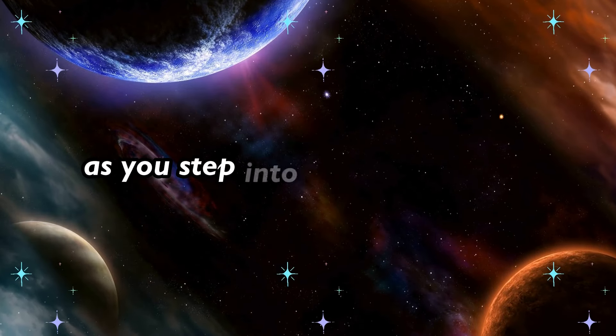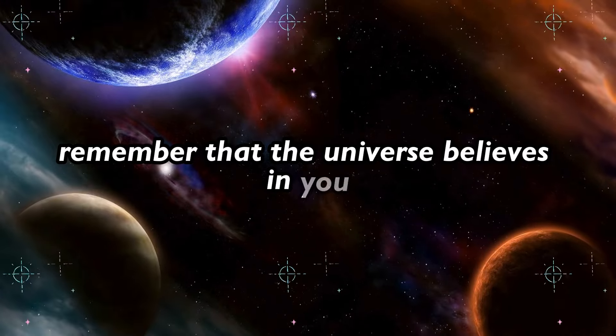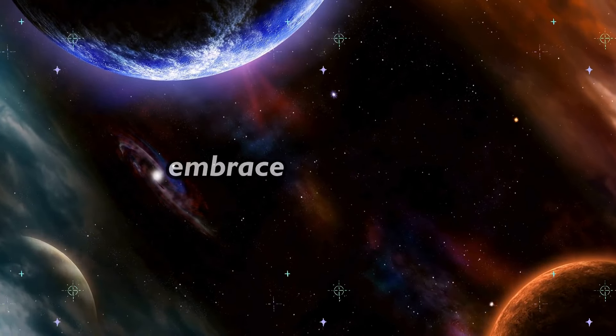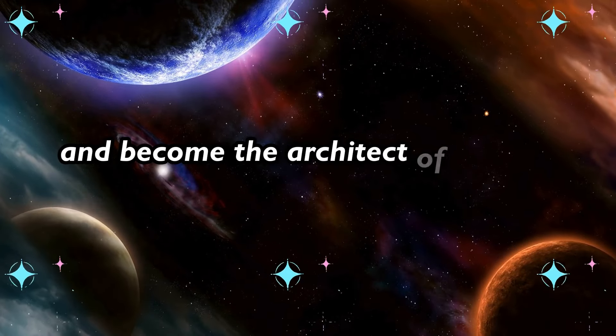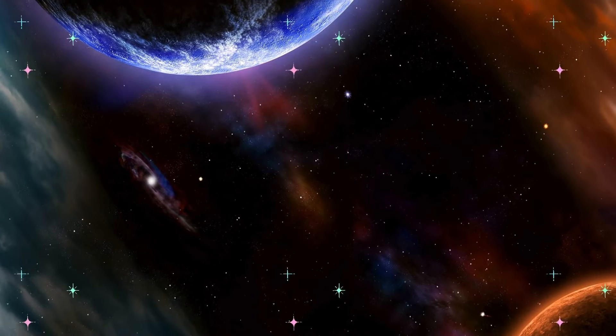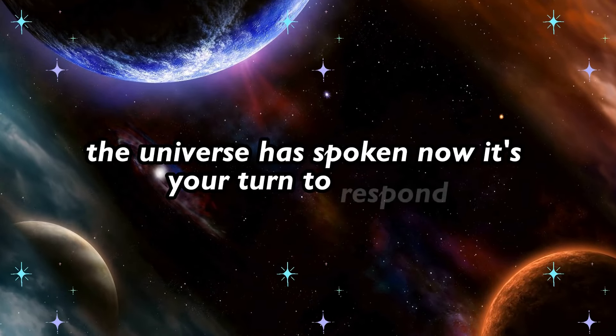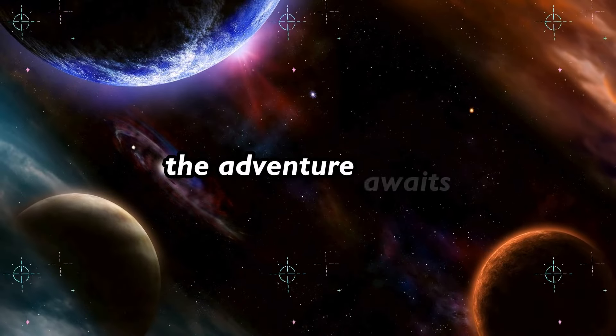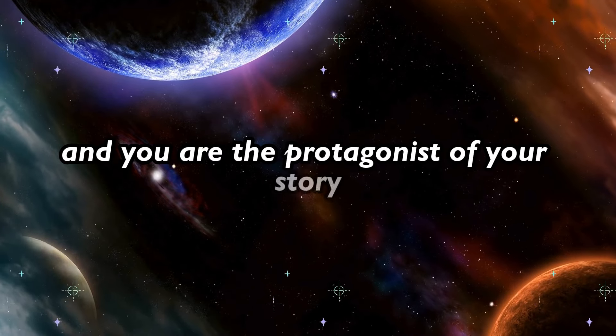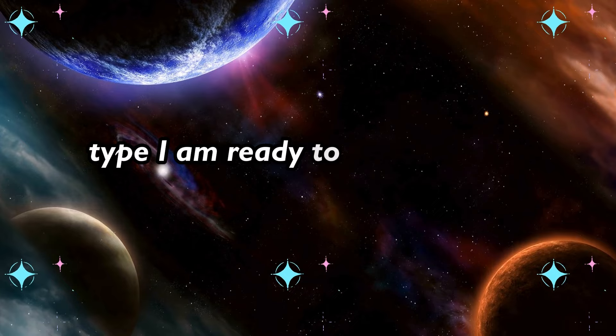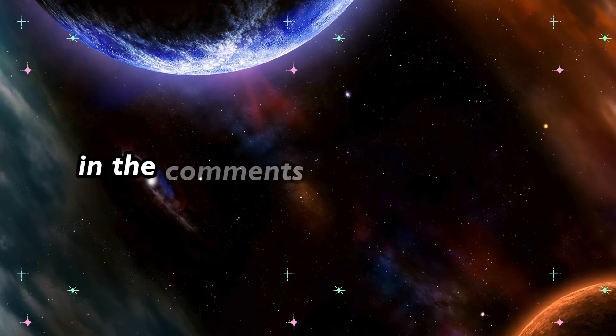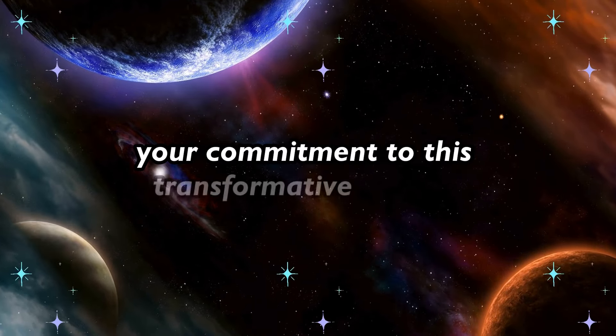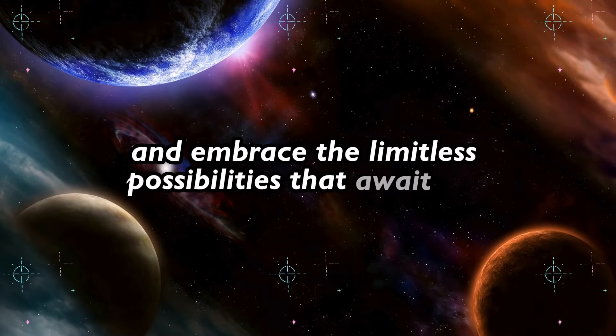As you step into this new chapter, remember that the universe believes in you. Embrace the journey, face your reality, and become the architect of the life you desire. The universe has spoken, now it's your turn to respond. The adventure awaits, and you are the protagonist of your story. Type I am ready to embrace the adventure and become the architect of my life in the comments below to declare your commitment to this transformative journey and embrace the limitless possibilities that await you.